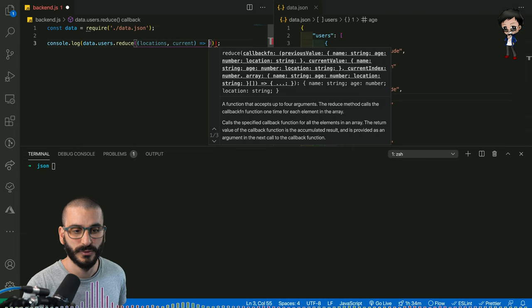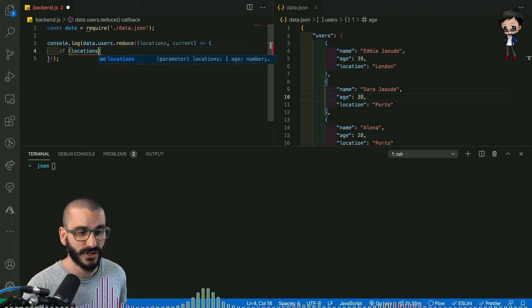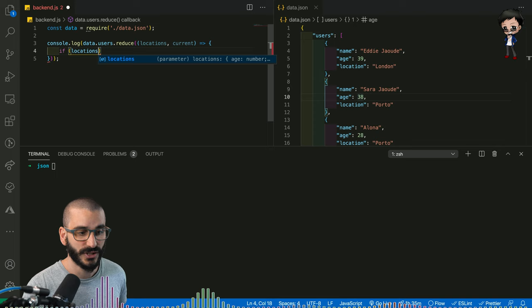And we'll say if in the location, the current location already exists, we want to increment it because we can't increment it if it doesn't exist yet. So if it does exist, let's increment it. But if it doesn't exist yet,